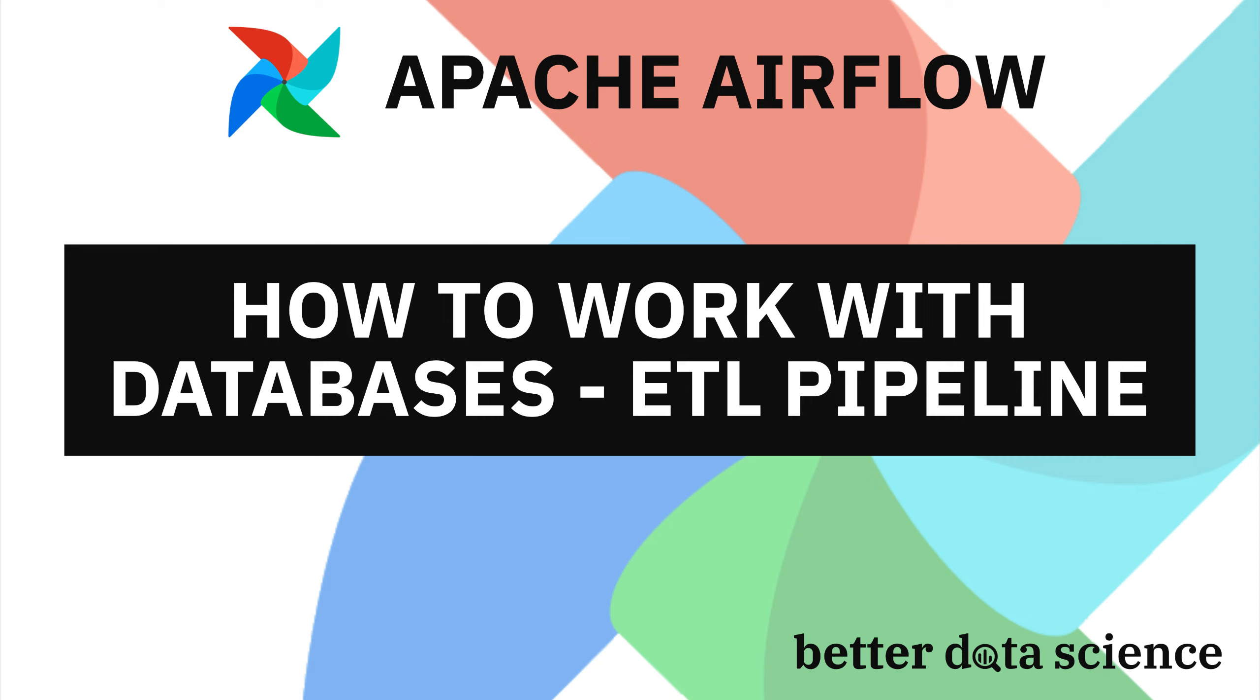You'll see how to get data from the database, run SQL queries and how to insert the CSV file into the database. It will be a mini ETL pipeline of sorts, which is a term every data engineer comes by daily. If you enjoy this type of content and want to see more Airflow videos, please consider giving this one a thumbs up and subscribing to the channel. So without much ado, let's dive straight in.